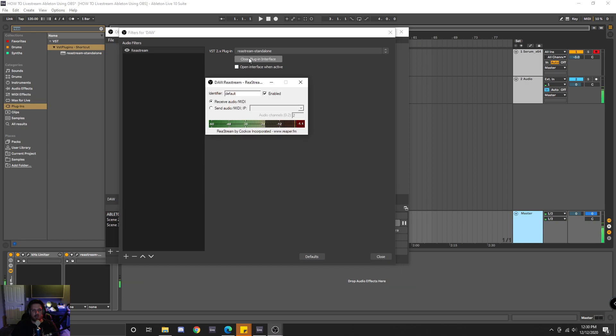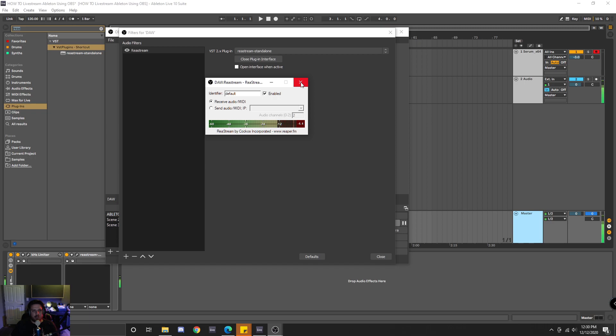And you would open that up, make sure the identifier is the same, make sure it's enabled, and then click receive audio. Essentially what that does is it allows you to receive the audio that the other Restream plugin is putting out.